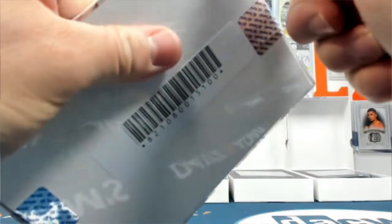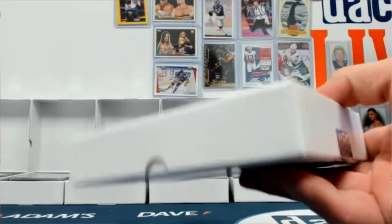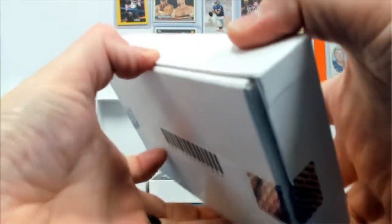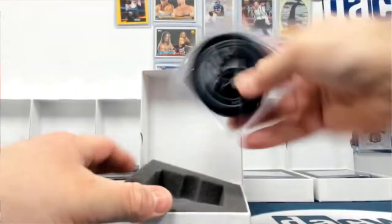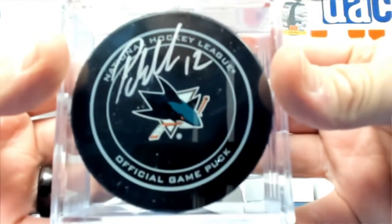And then box 38. The last one. Sharks. Patrick Marleau.